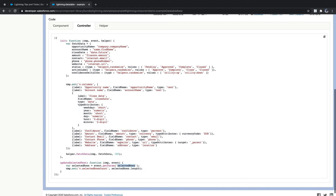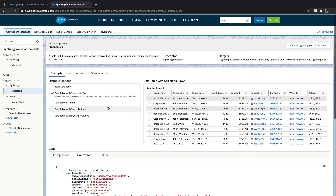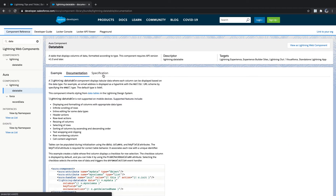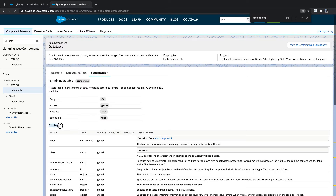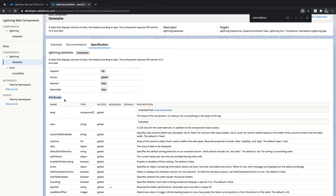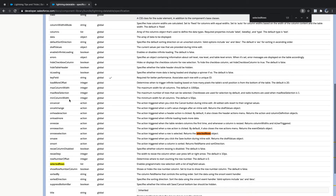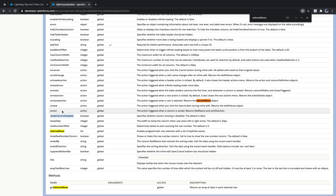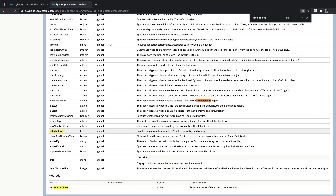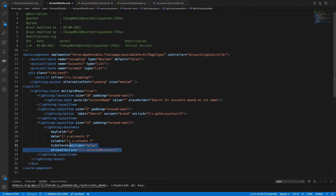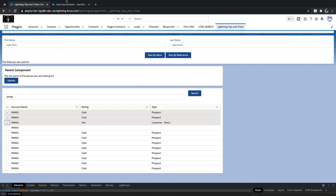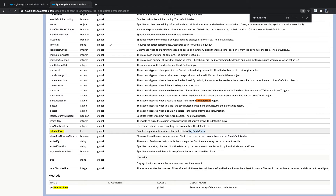The question is: how do you know what to capture? Read the documentation or specification. You can see the attributes available as params. In the specifications you see resize, onSort, onRowSelection — and you can see 'selectedRows' which enables a parametric row selection with a list of key field values. You will get the ID of a selected record.